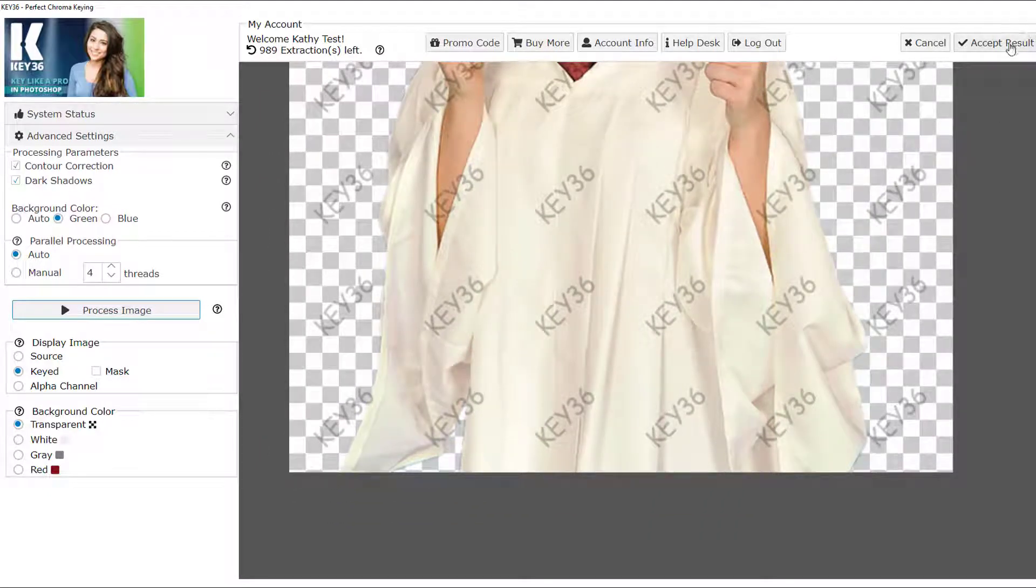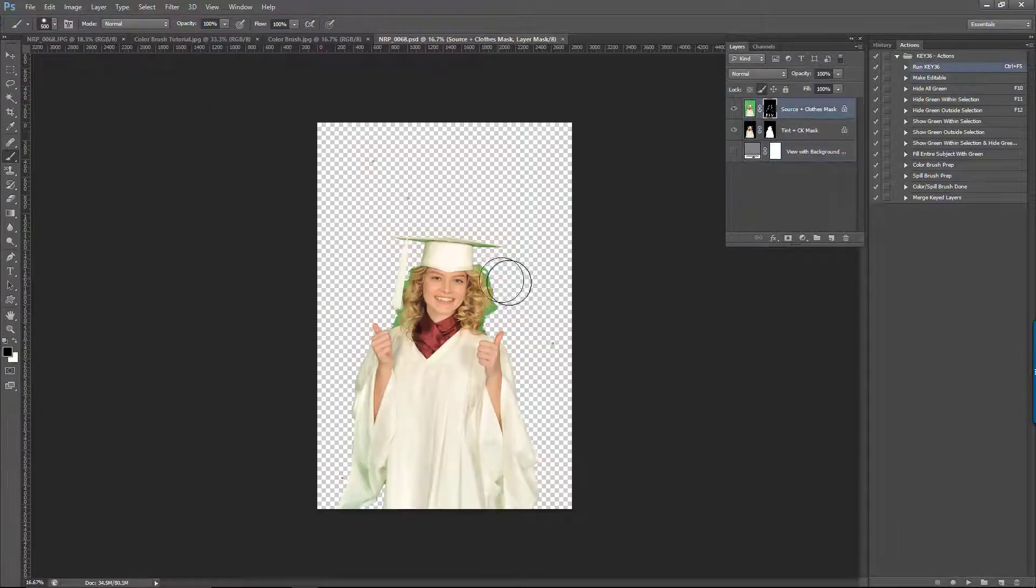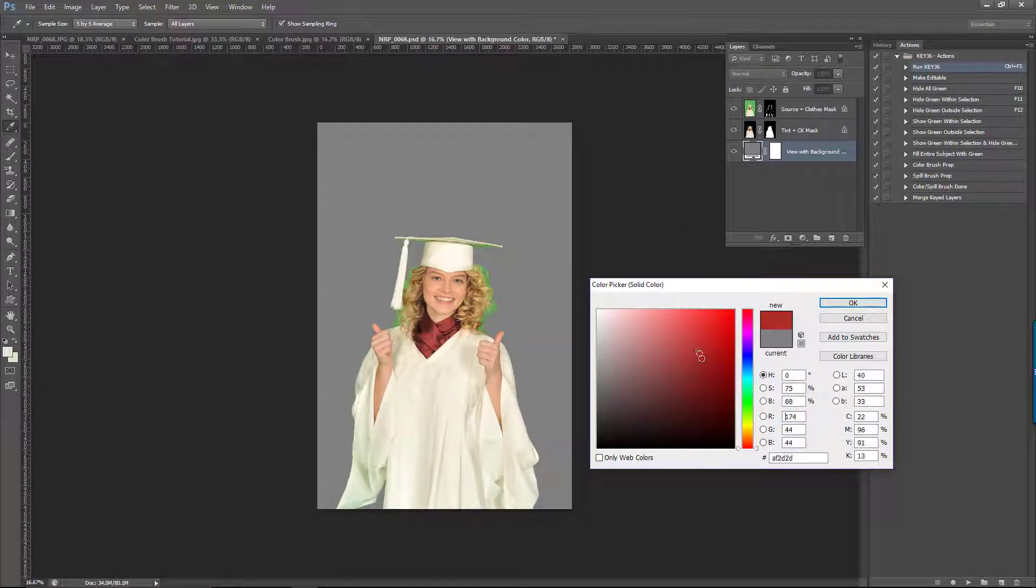Let's accept our result and return to Photoshop. The first thing I'm going to do is choose a bright background color so we can see the transparent areas more easily.